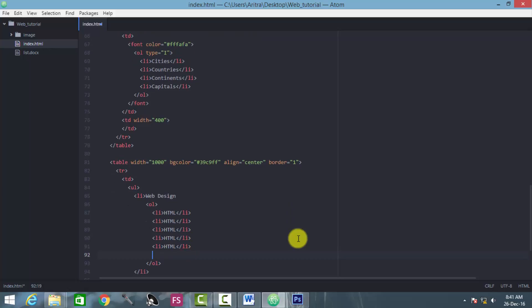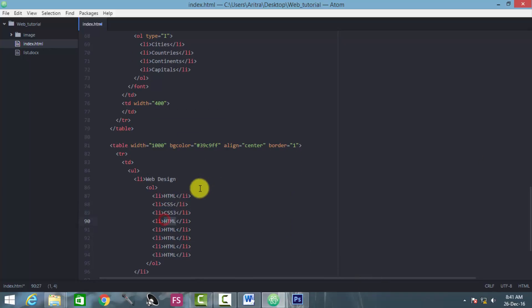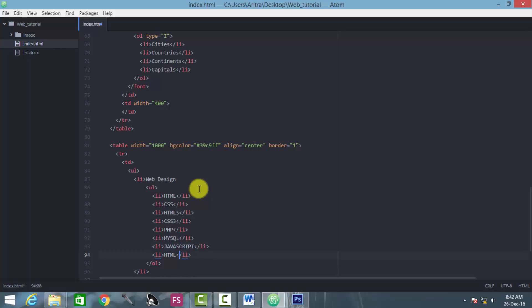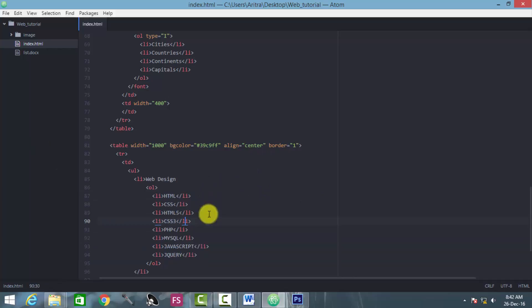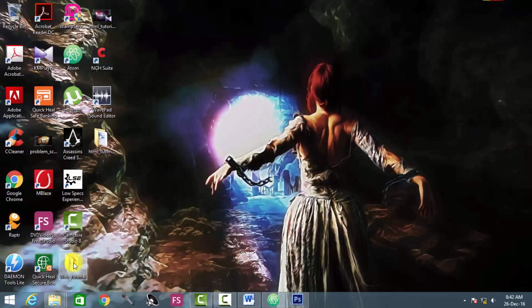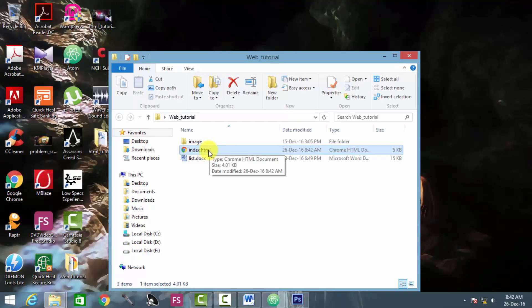Copy this thing again. These are the things we are about to create here: PHP, MySQL, and here comes JavaScript, and then jQuery. So the second-order list inside the parent element web design has now been generated. Let's press Ctrl+S, go to the project folder, and take a look at the project inside the browser.